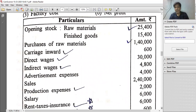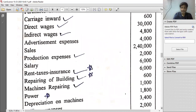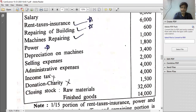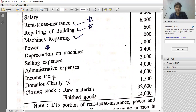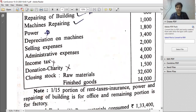The data includes: opening stock of raw material, finished goods, purchase of raw material, carriage inward, direct wages, indirect wages, advertisement expense, sales, production expense, salary, rent, tax, insurance.